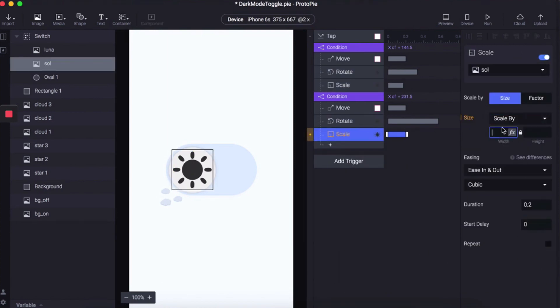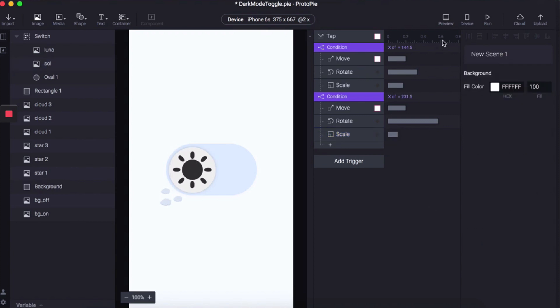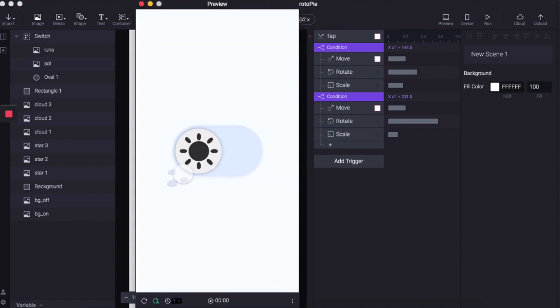Scale by 40. We want it to return to its original height. Again, not worrying too much about easing because we've really got the cubic bezier effect on, and we're going to set this to 0.11. Let's have a look.